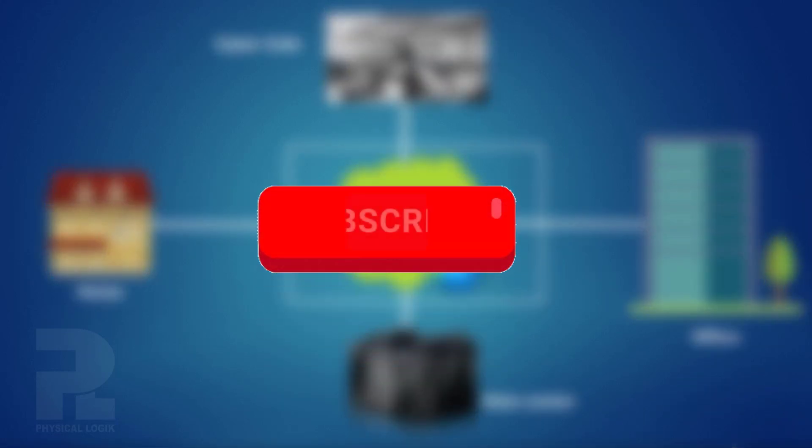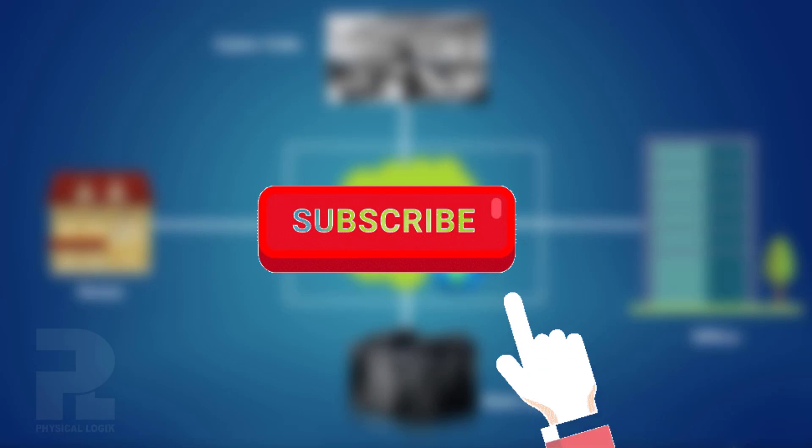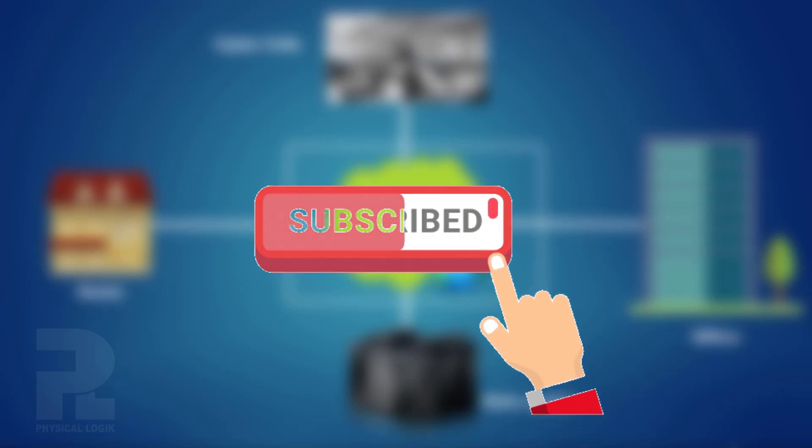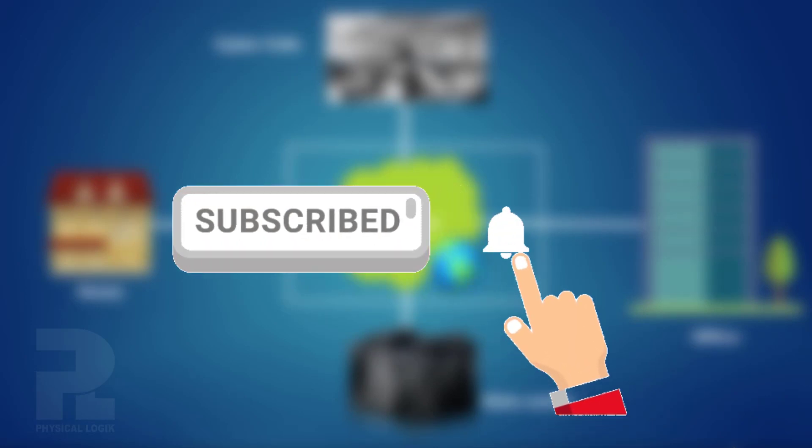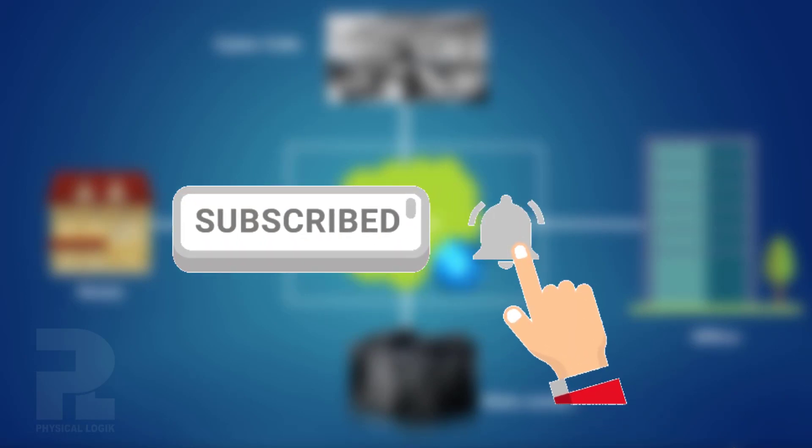Moving on, please take a moment to hit the subscribe button and turn on bell notifications so you'll be the first to know when we release a new video like this one.